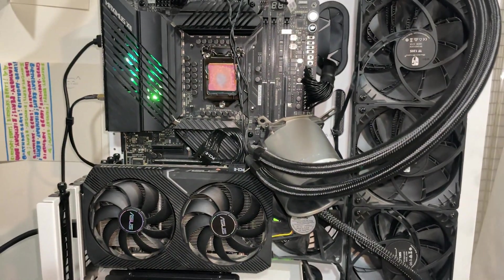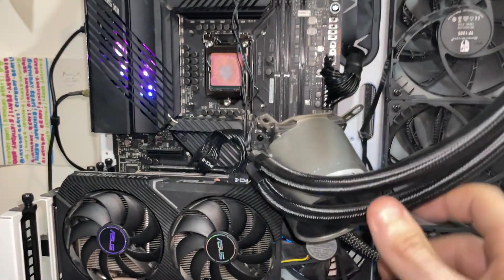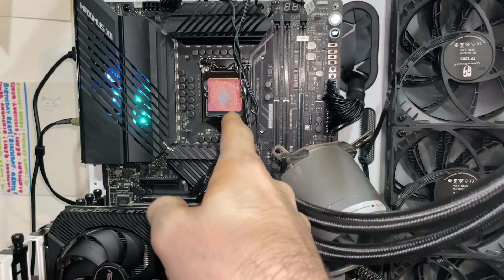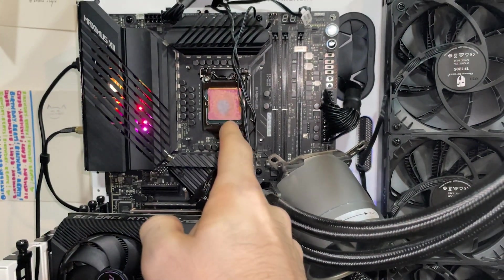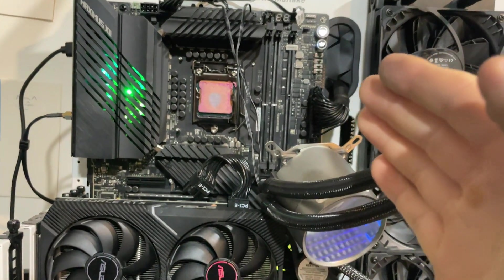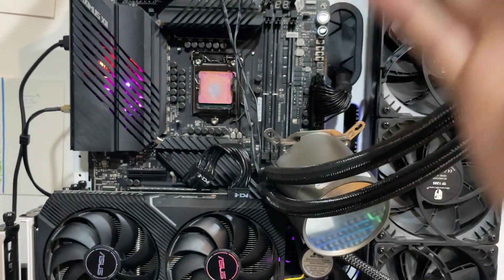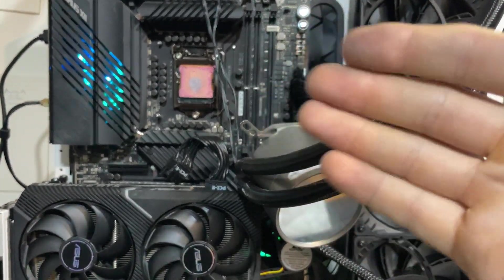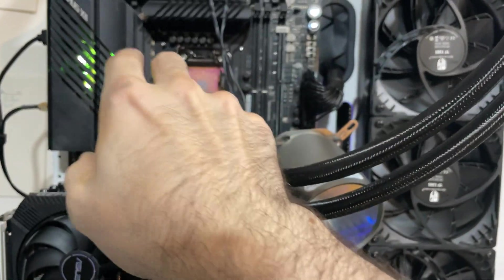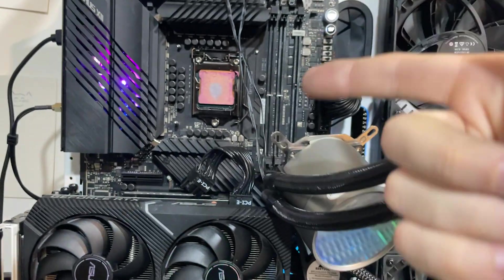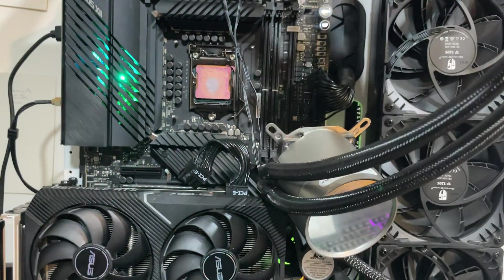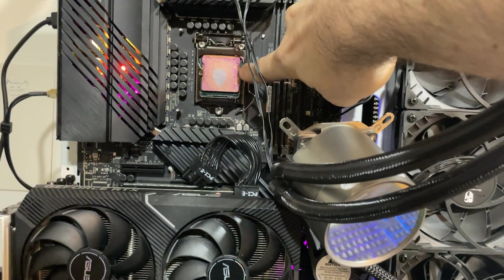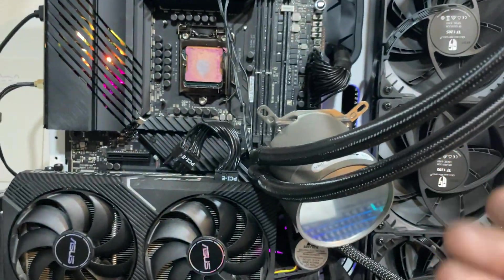Okay, so our test subject for today is gonna be this Deepcool Castle 360 and a 10900K with a Rocketcool Copper IHS. The trick with this kind of testing is we wanna make the actual thermal paste the lowest hanging fruit of the thermal transfer between the heat.